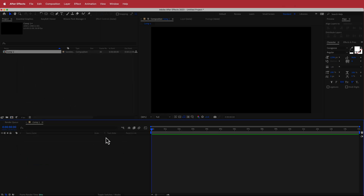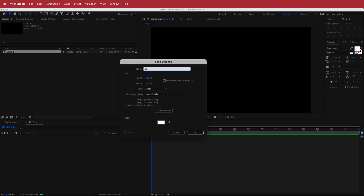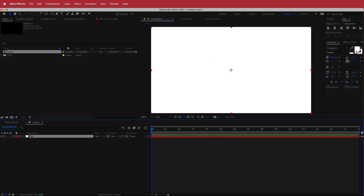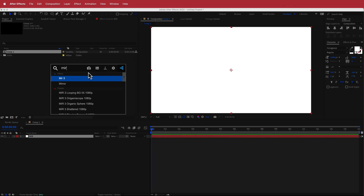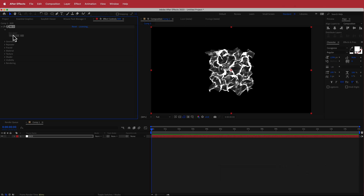We're going to start with the MIR section. I'm going to create a new solid, call it MIR, and then search for the effect called MIR 3. MIR is a plugin from Red Giant, so if you don't have it, please make sure you download it before continuing with this tutorial.